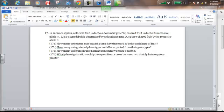Hi there, ladies and gentlemen. This is Mr. Workman. I'm going to talk through Level 1 Genetics Problem number 17. Let's read the problem together.